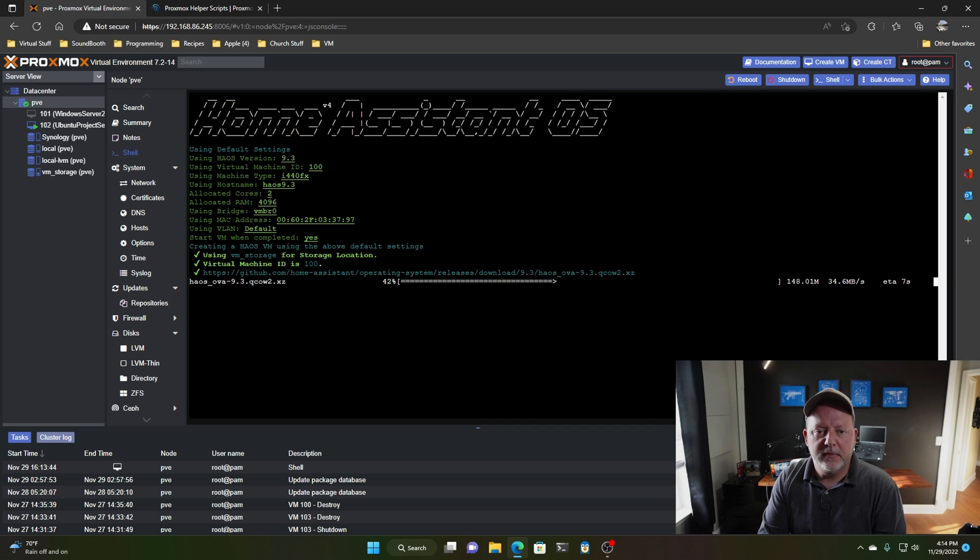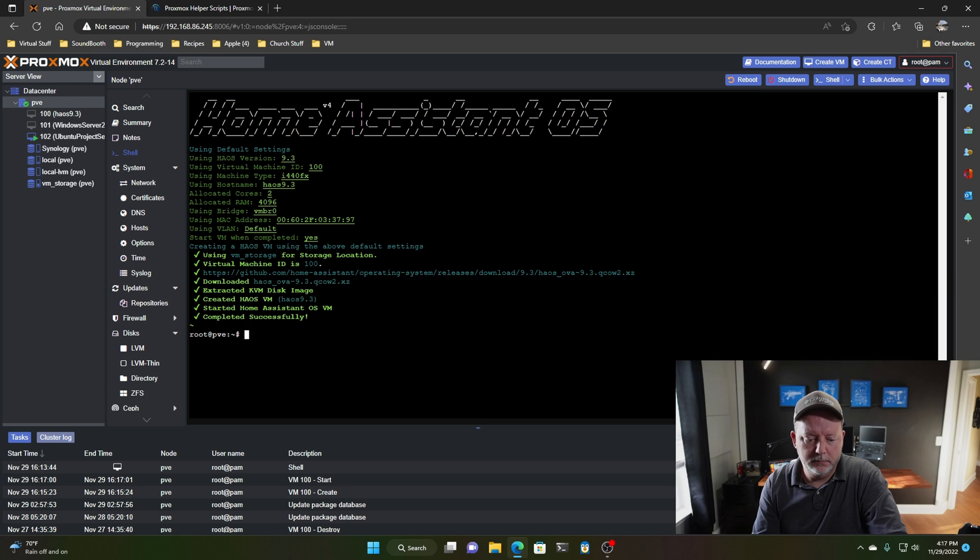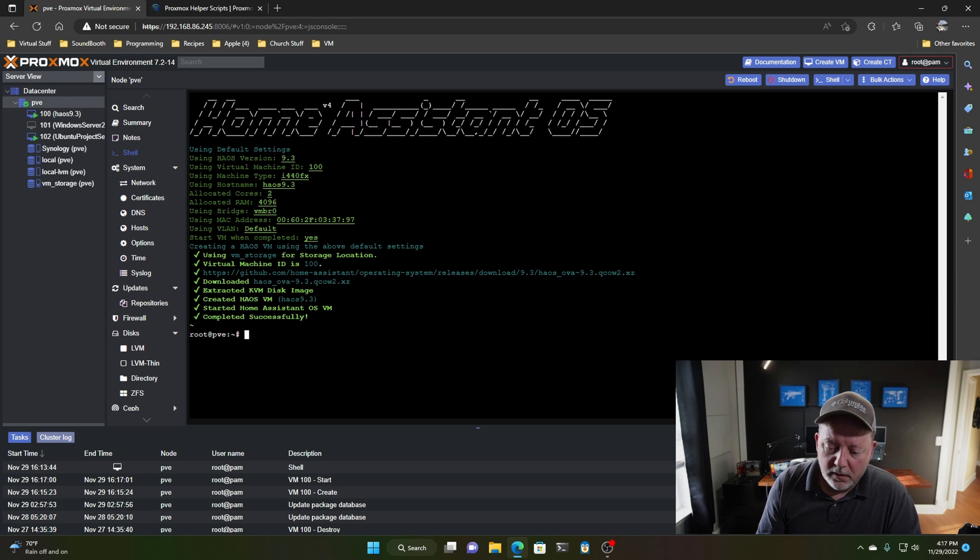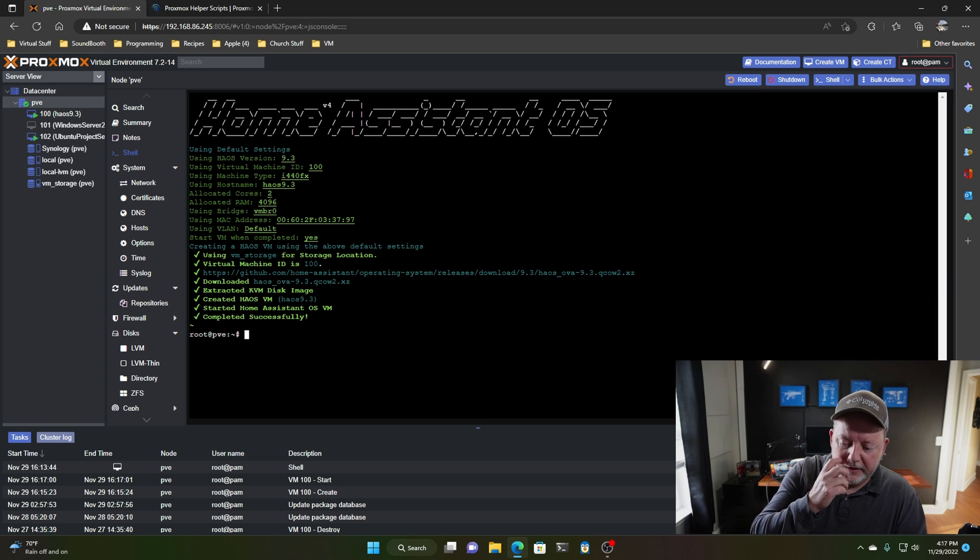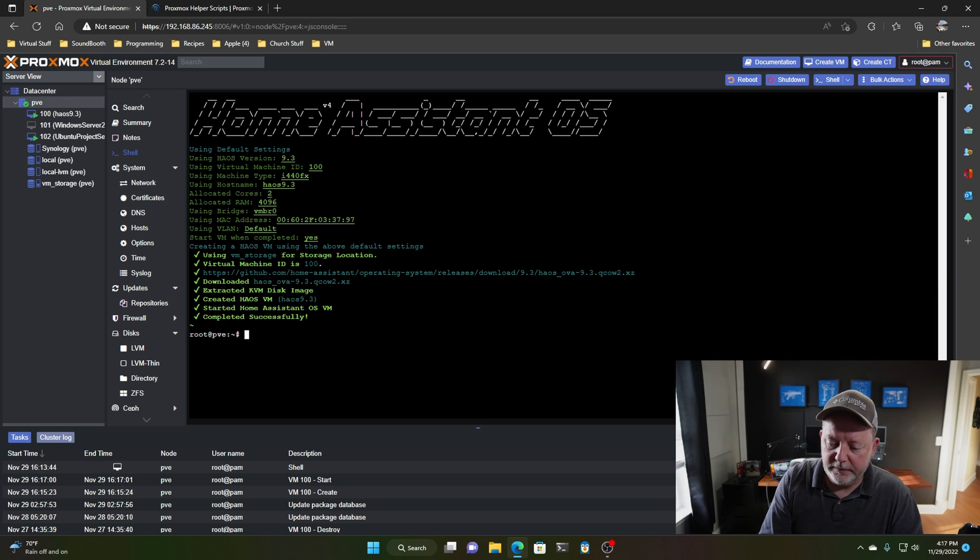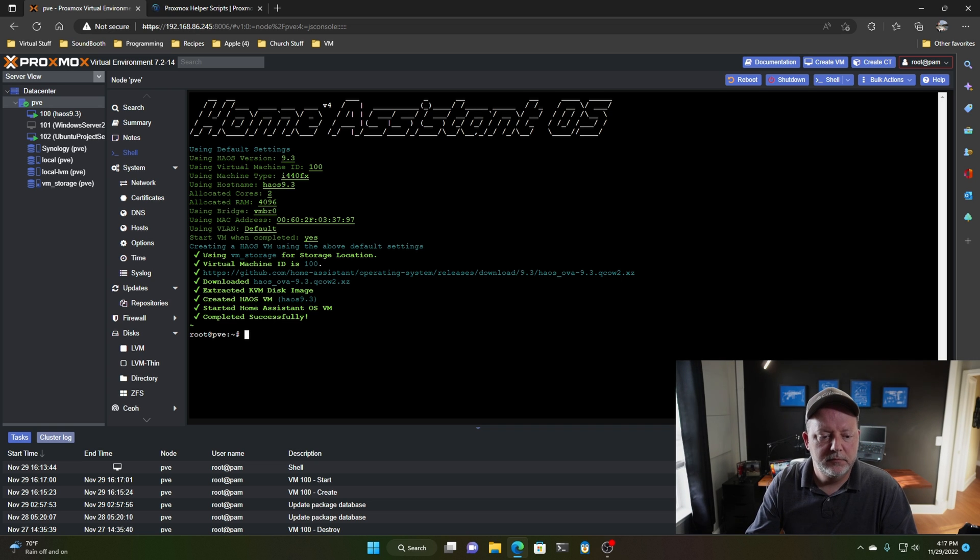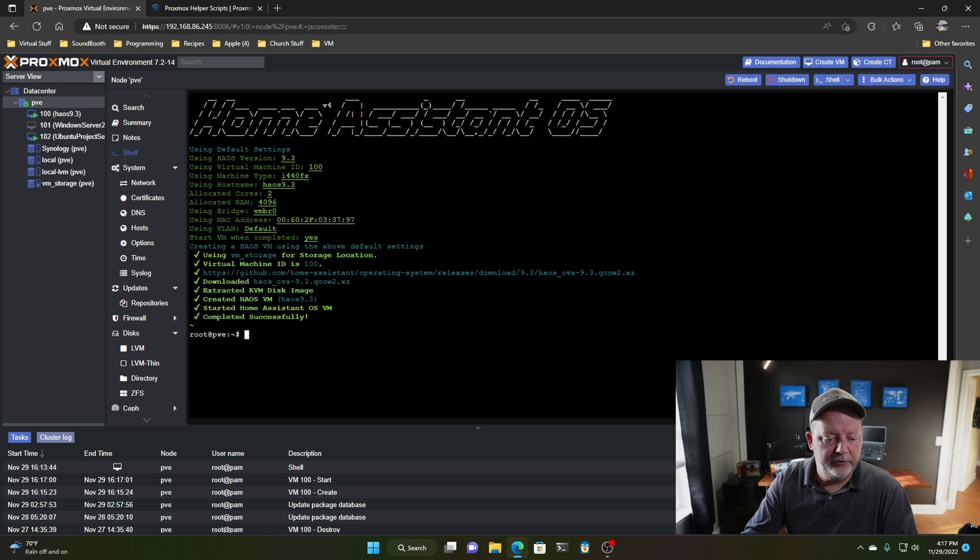So, let's, I'll speed you through this process. All right, that took three minutes.